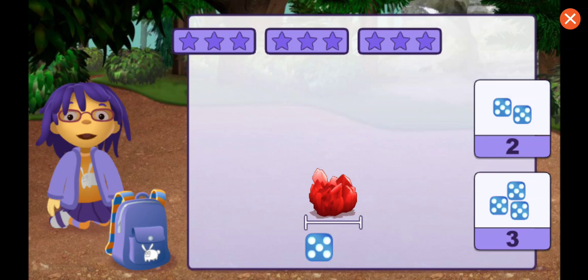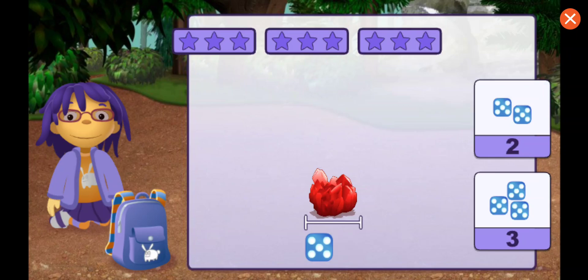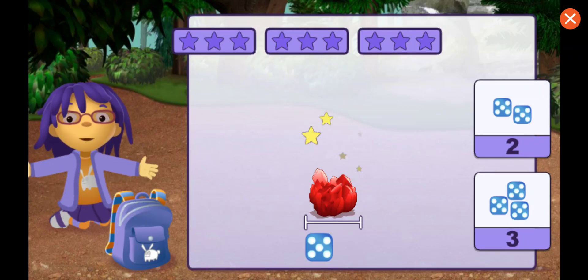How many dice long is this rock? One, two. Good measuring.